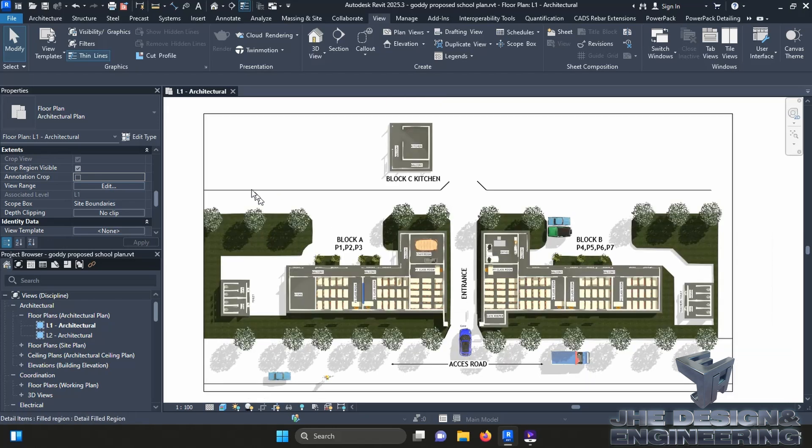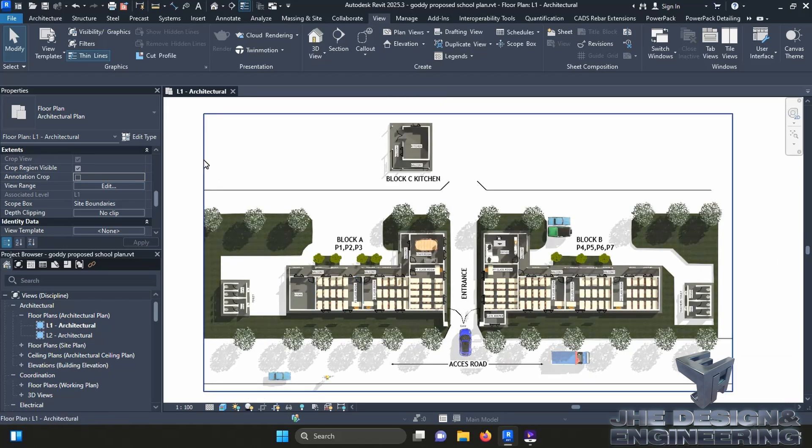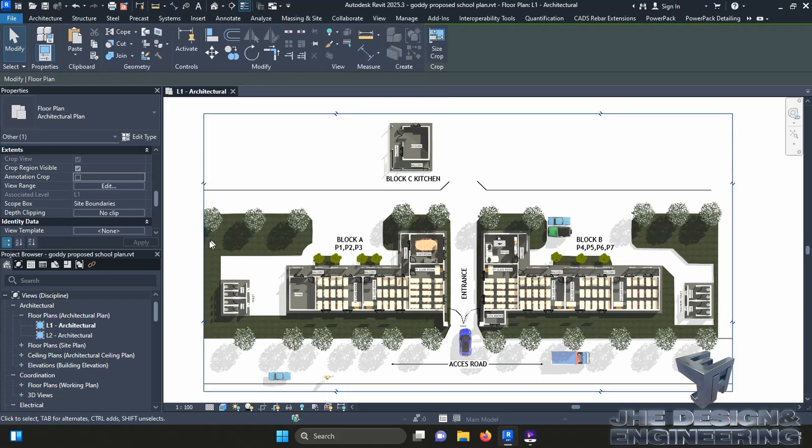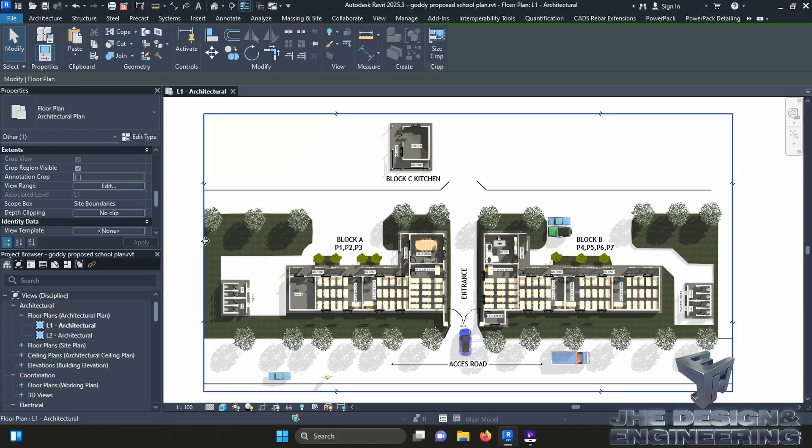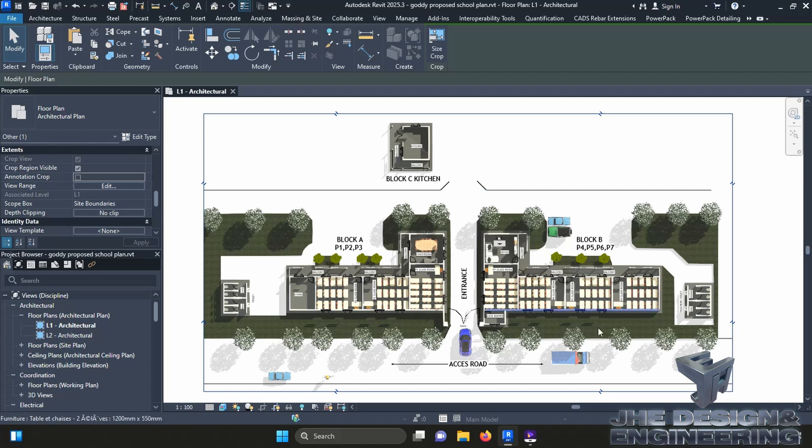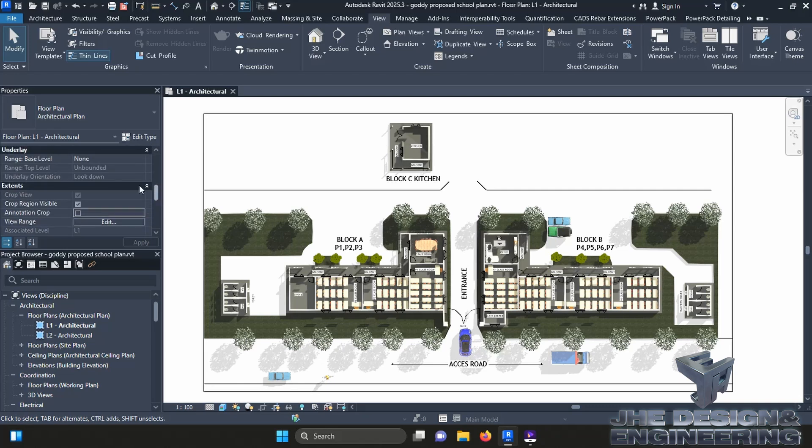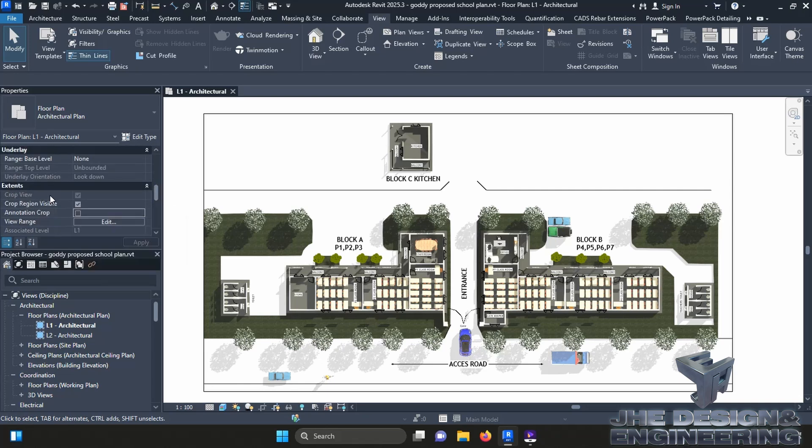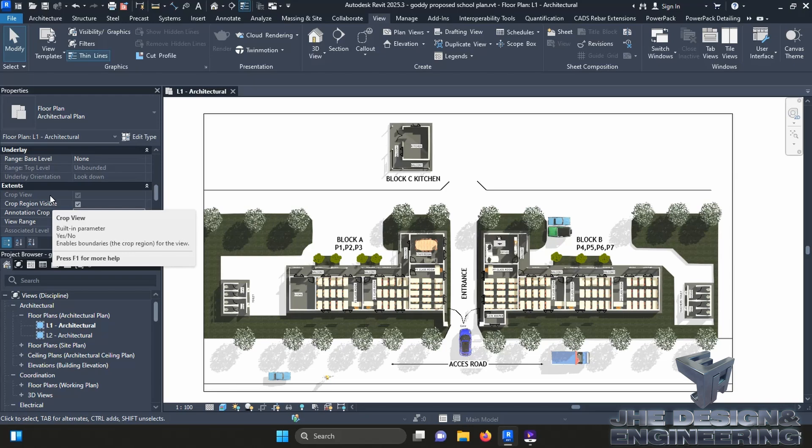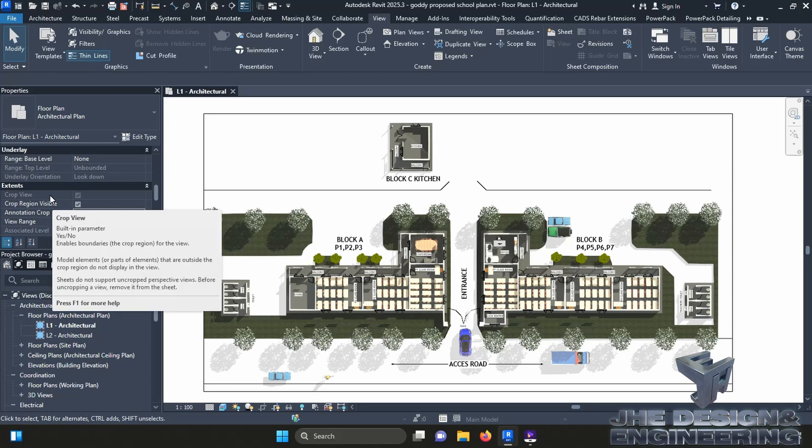but you realize when you try to crop, the crop positioning handles are not there, either on the lower side or the upper side. And then when you go to your properties menu and you access crop, you realize crop is grayed out. So how do you address this problem?